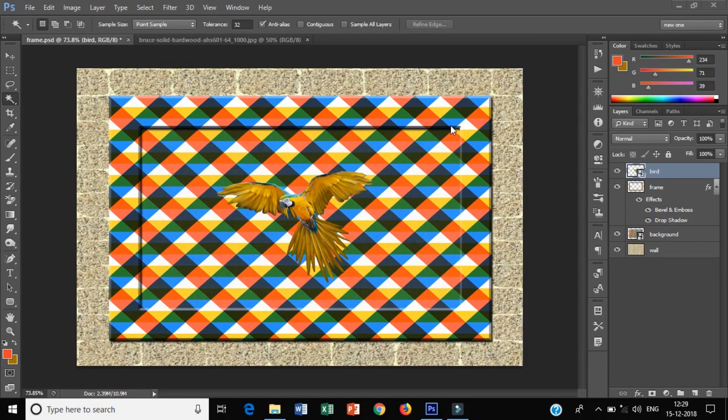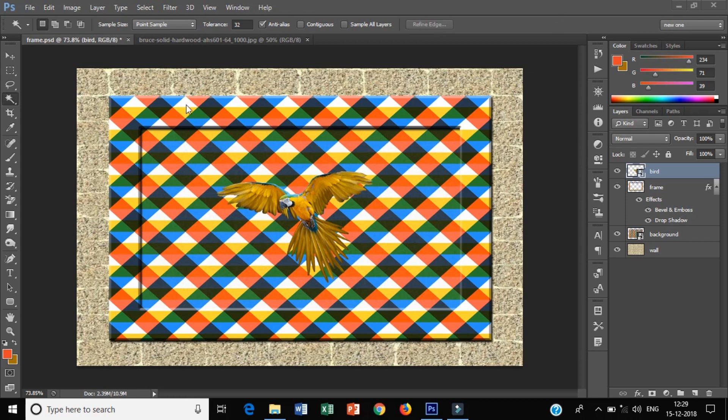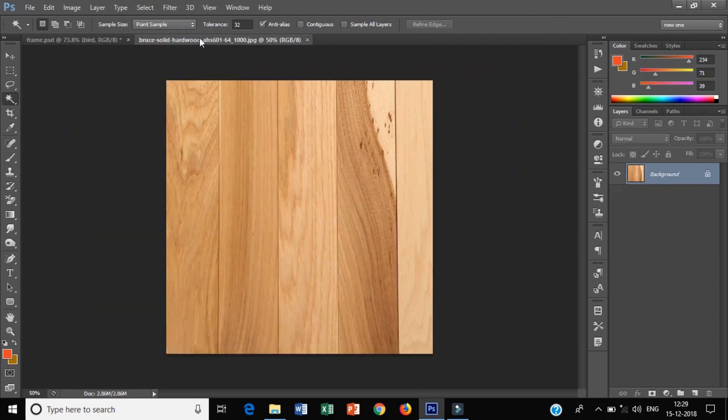In this video we will add wood grain texture to our picture frame by using clipping mask. So let's start. I opened this image here and I am using wood grain texture for this image.